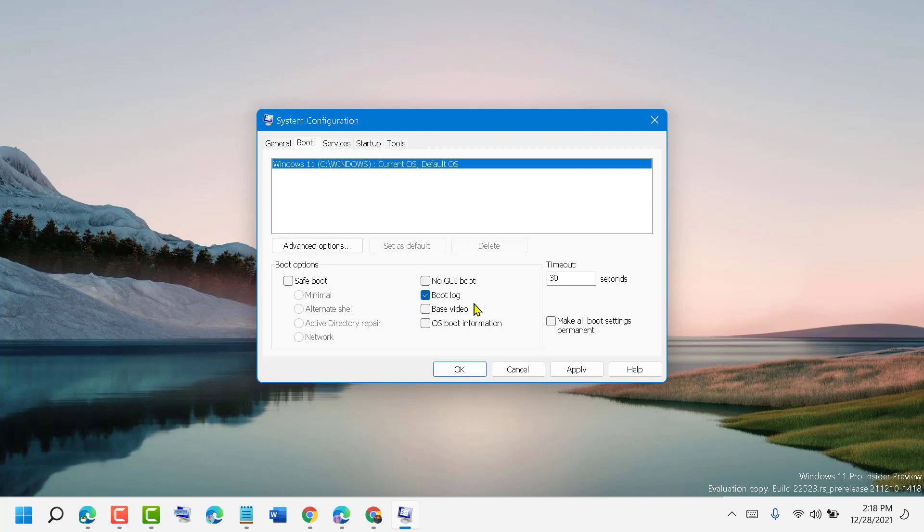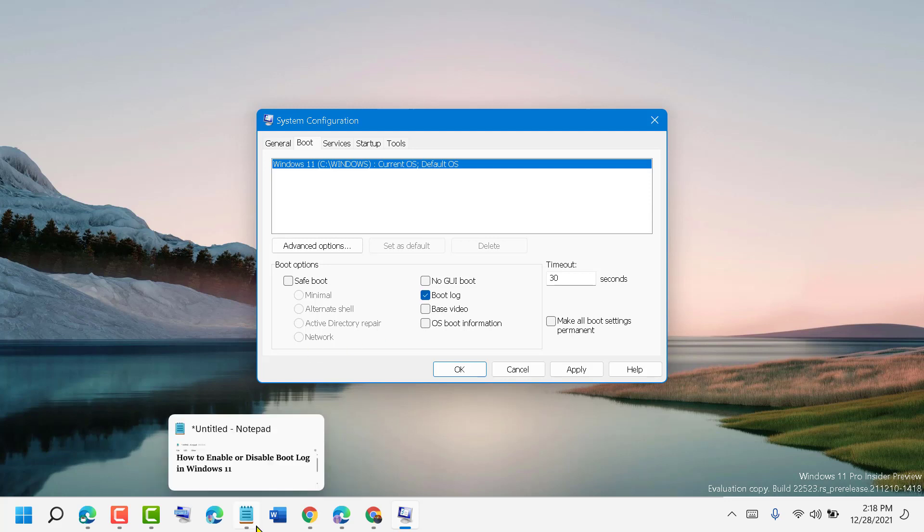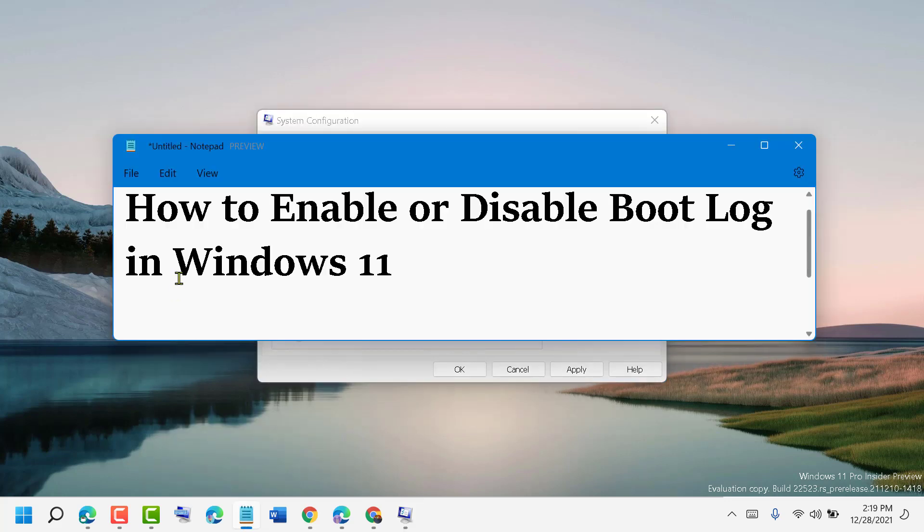Make sure you need to restart your PC after enabling or disabling boot log. So this is an easy and quick way to enable and disable boot log in Windows 11. Thanks for watching, please comment if this video was useful for you or not.